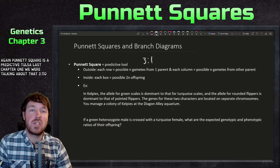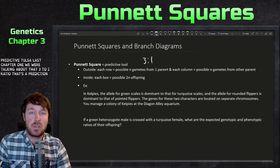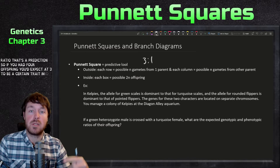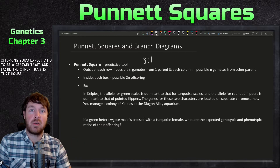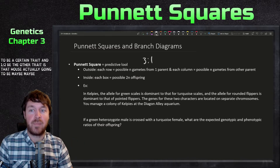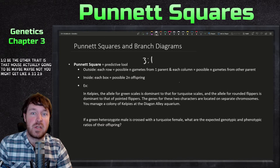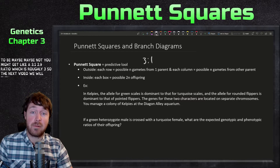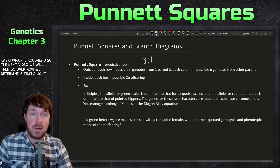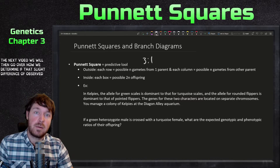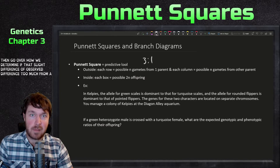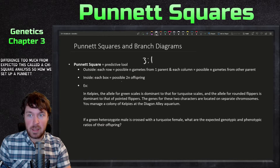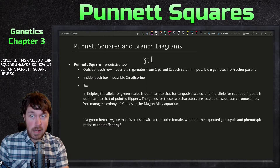A Punnett square is a predictive tool. The three-to-one ratio we discussed is a prediction — if you had four offspring, you'd expect three to show one trait and one to show the other, but it might come out slightly different. In the next video we'll go over how we determine if that difference is too large, using a chi-square analysis.